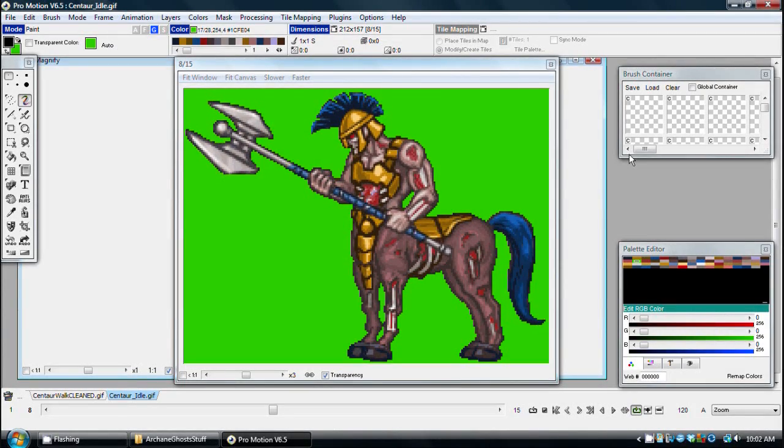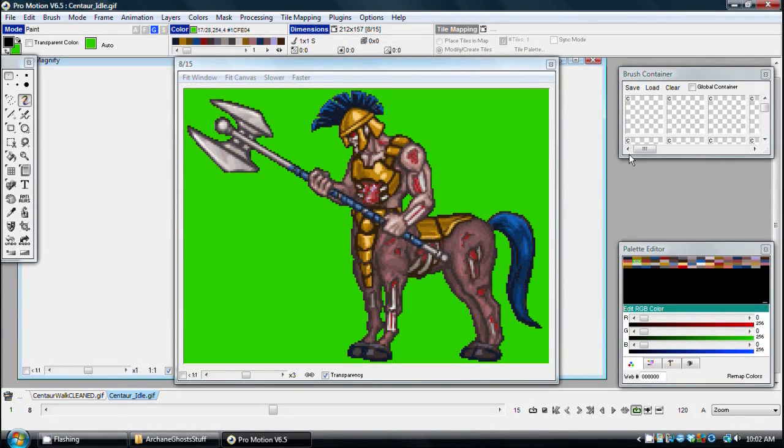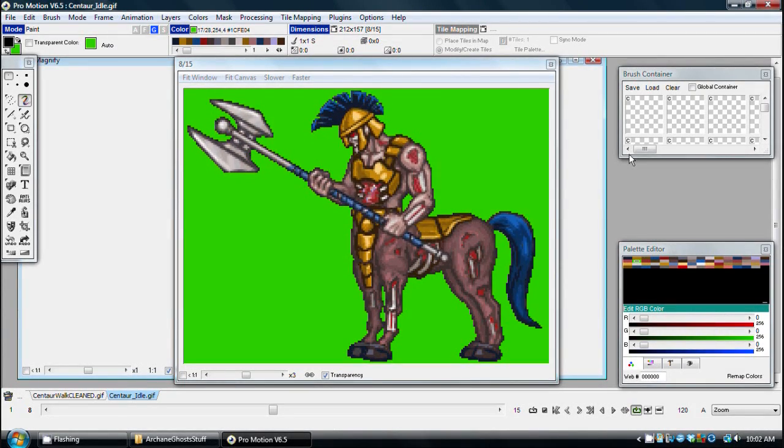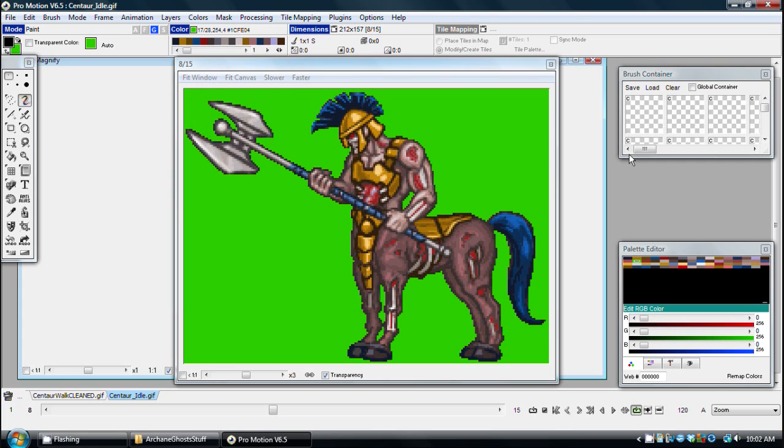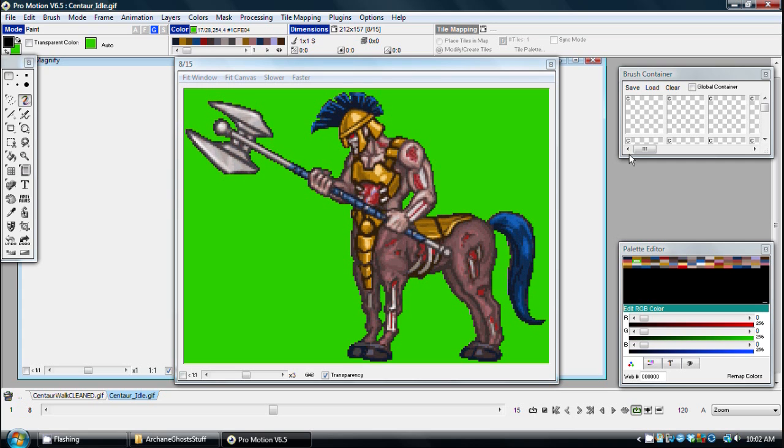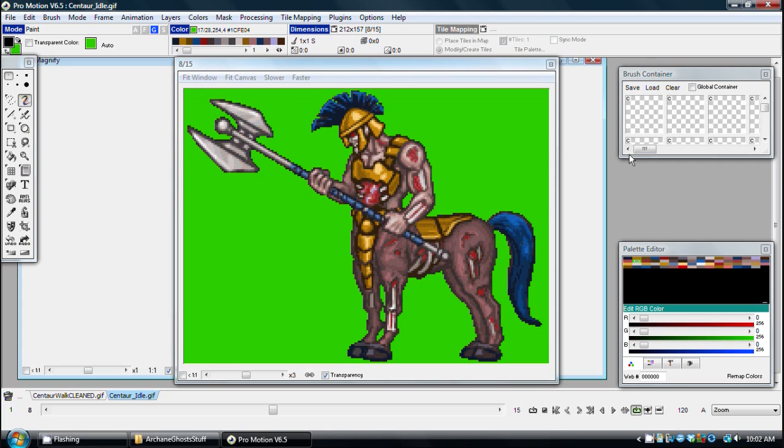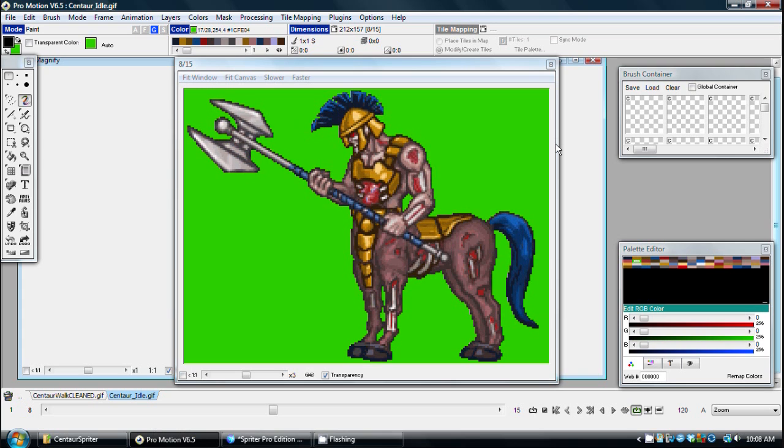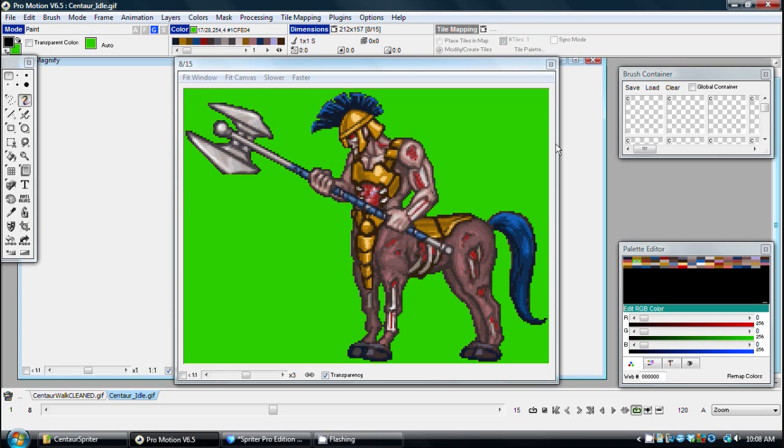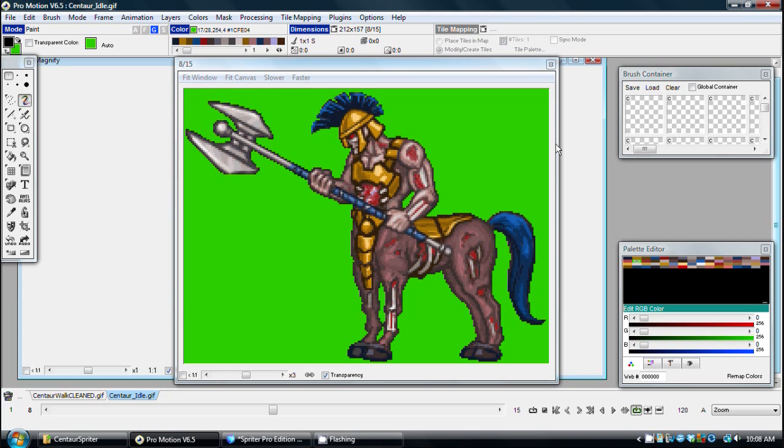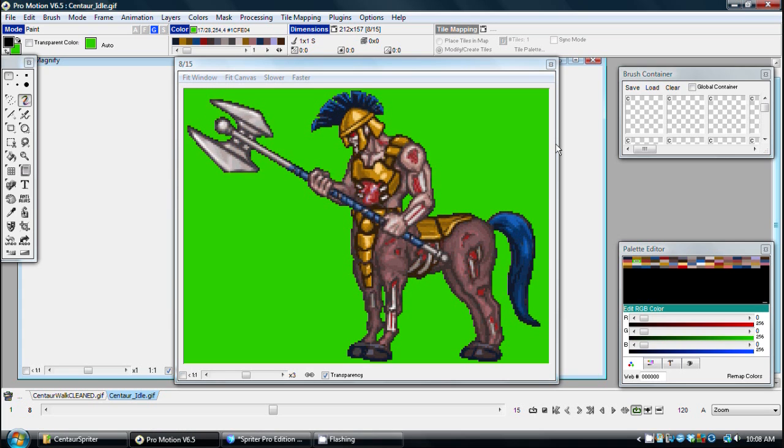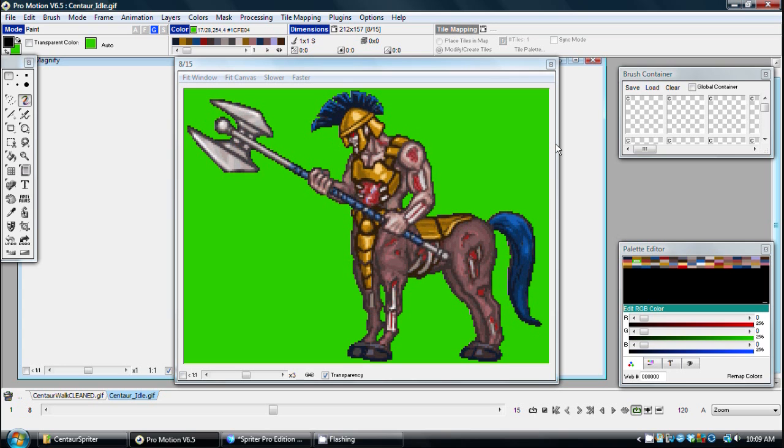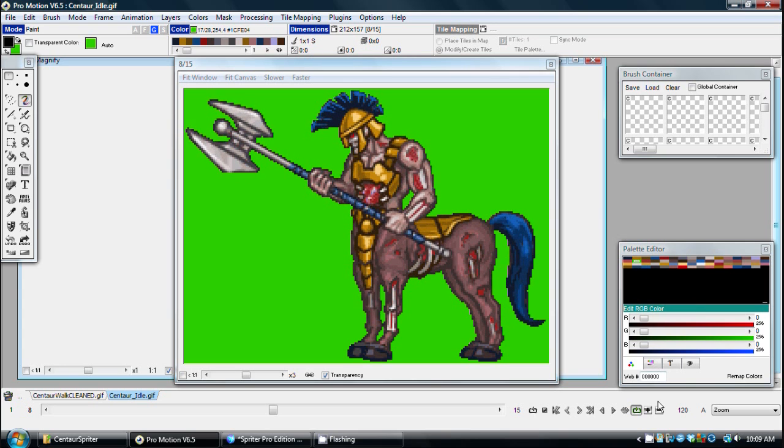Hi, this is Mike at BrashMonkey, and in this video I'm going to be showing you some of the many ways that Spriter can be an invaluable tool for pixel artists. Special thanks to Hieroglyph Games for letting me use the art I created for their upcoming game, Arcane Ghosts, for this video.